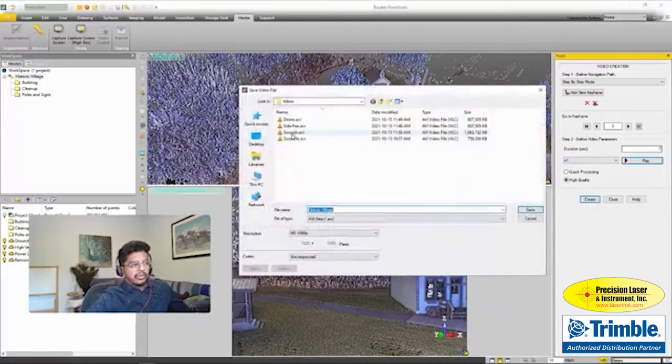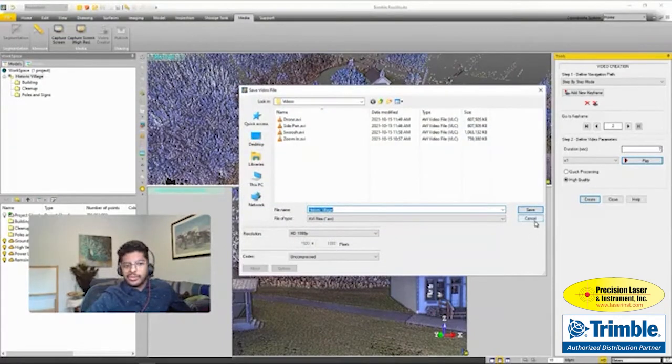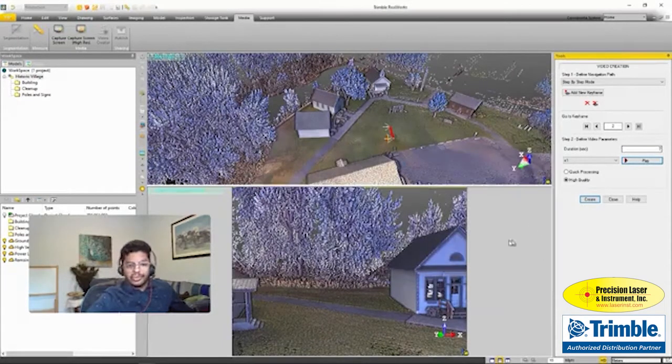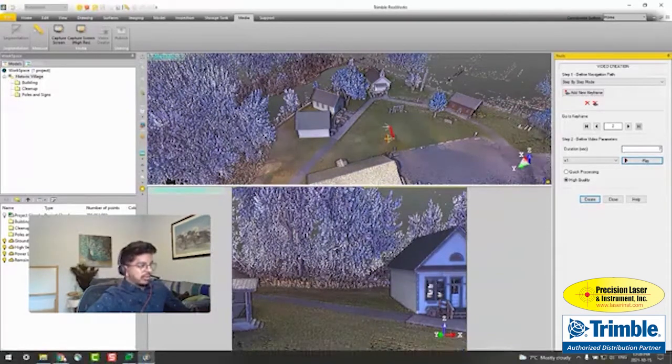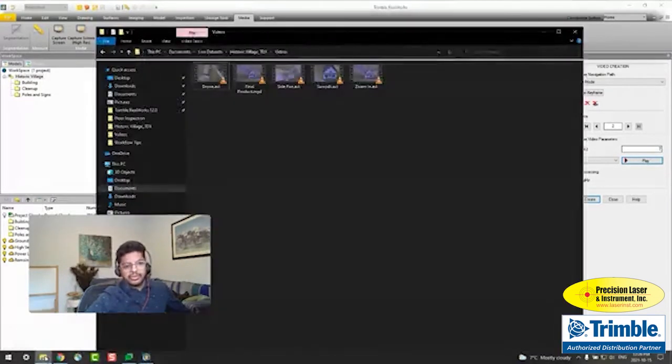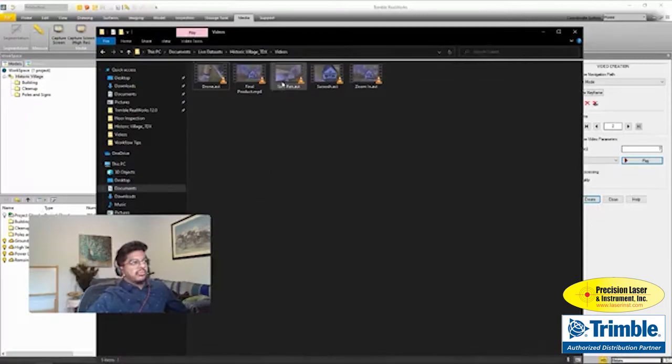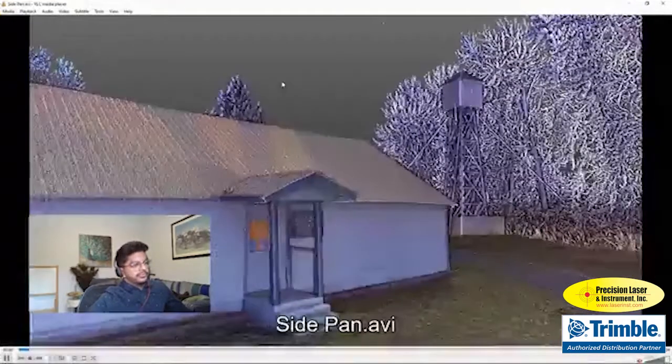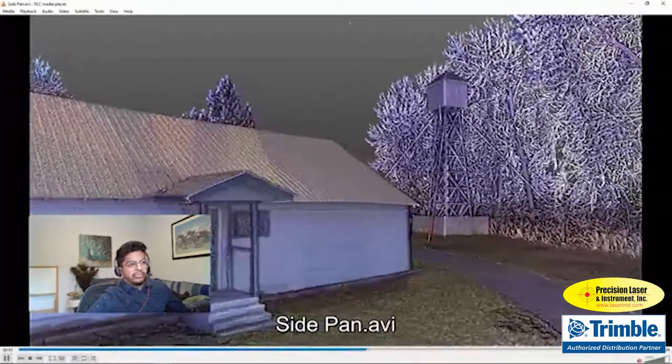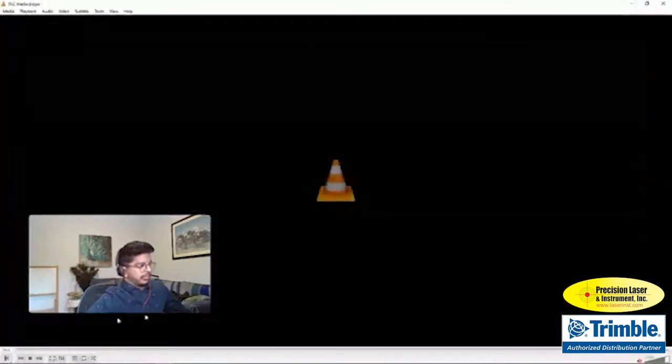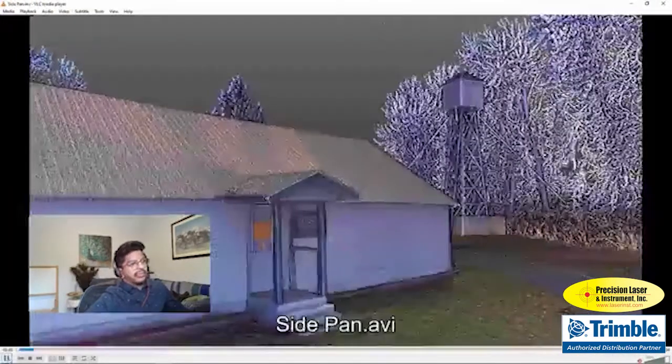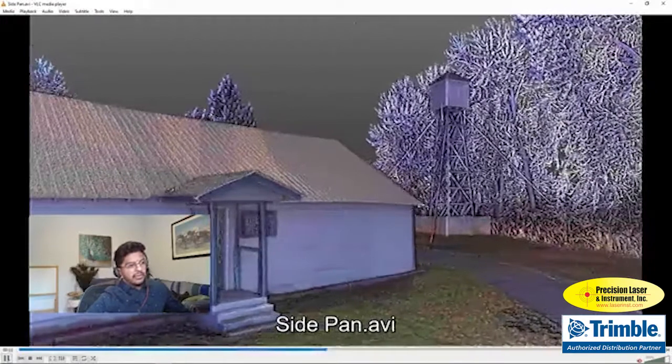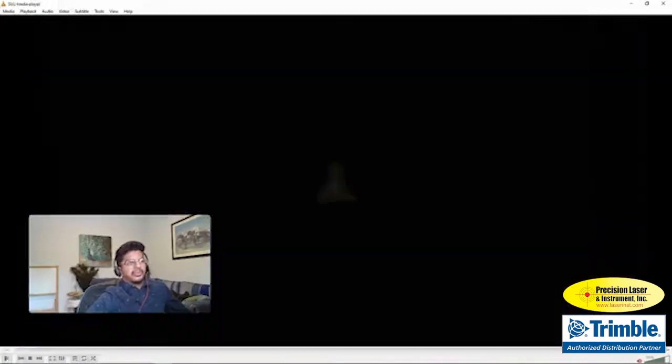You want to hit create and choose a name for your file. That sounded really easy and relatively straightforward, and it was. I'm going to show you what that video would look like. If we look at the side pan, here's an example. Really simple, but really effective way to show off the point cloud. As you can see, it's almost like watching a little film.